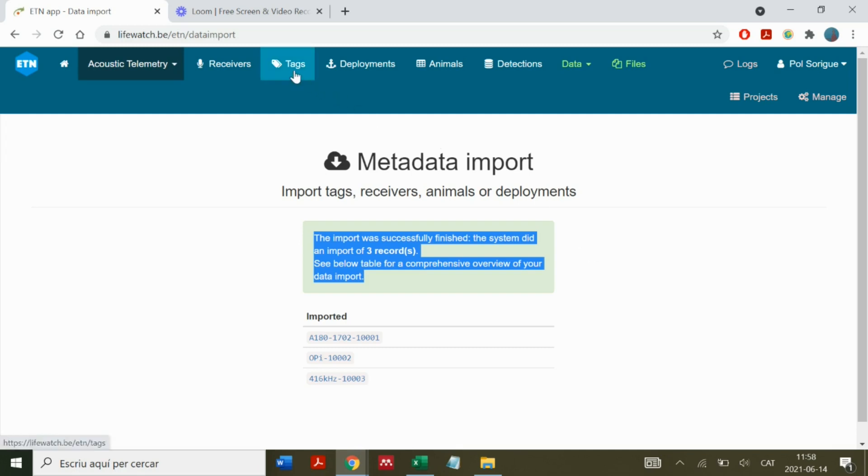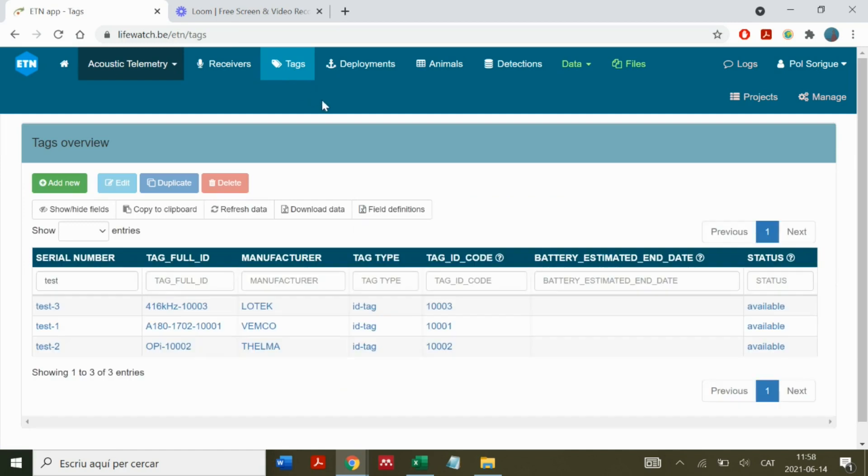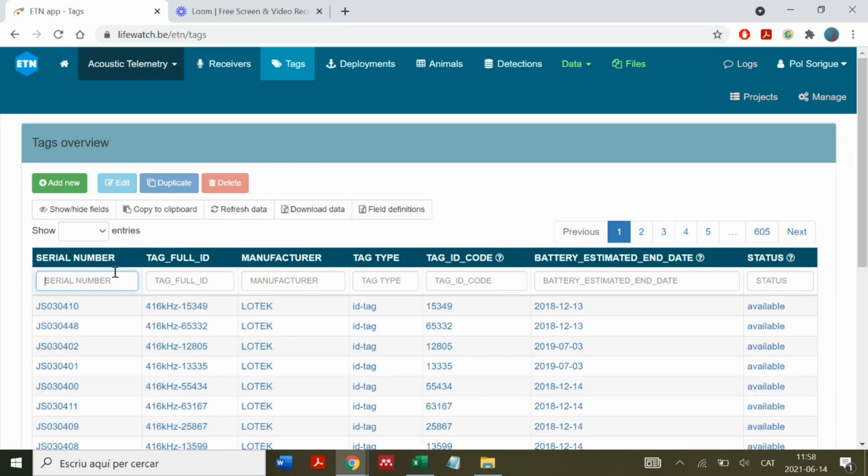Then we can consult our tags by applying a filter. Here we can find the number.